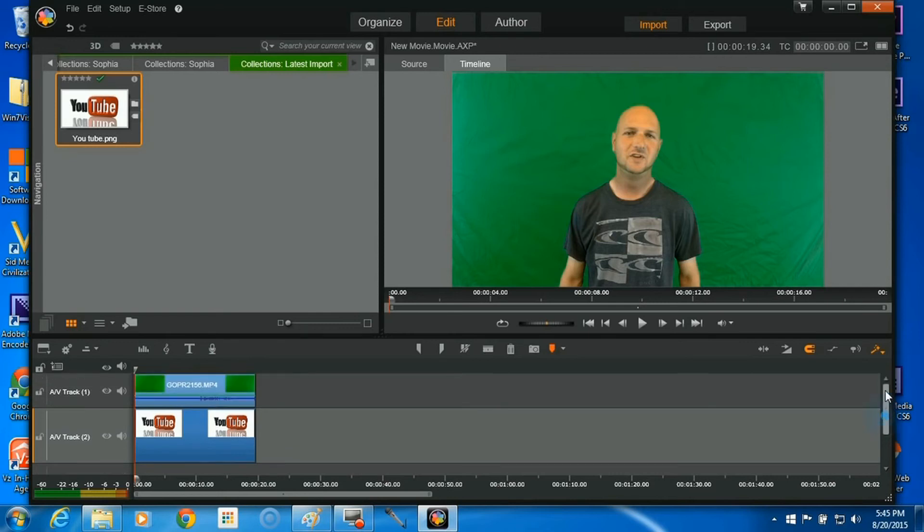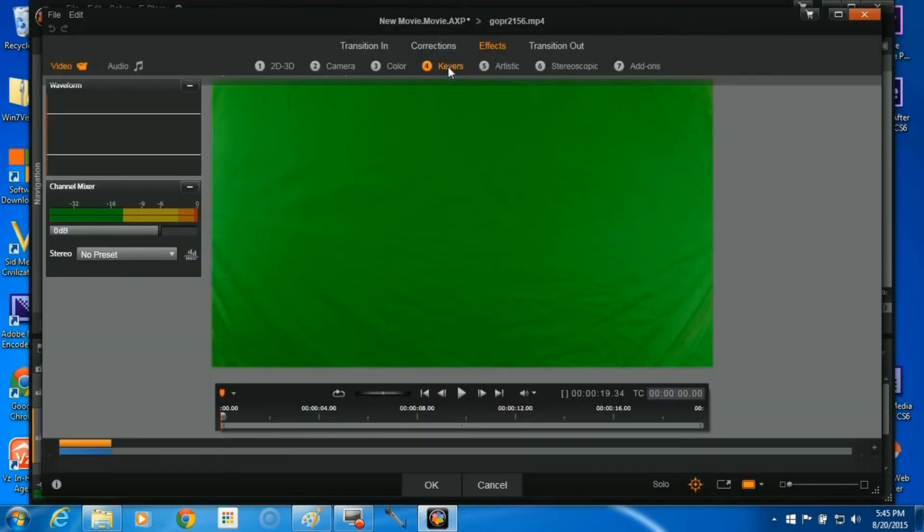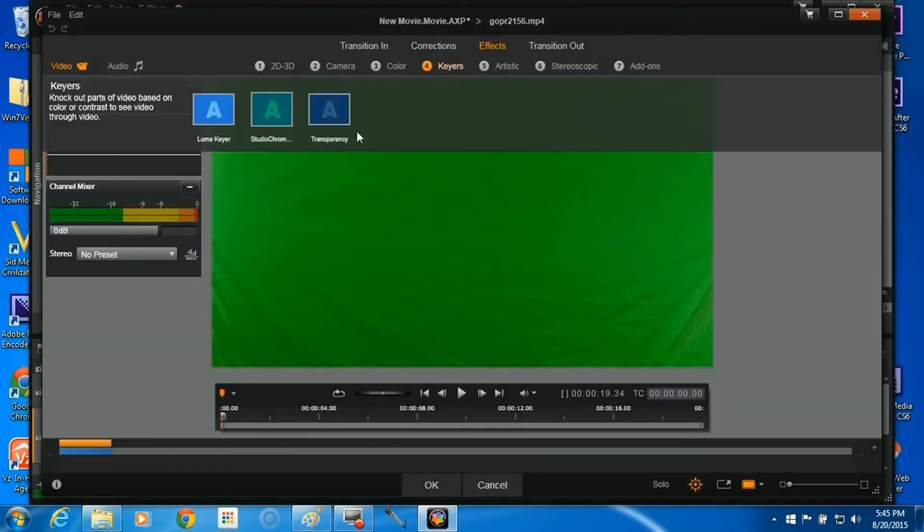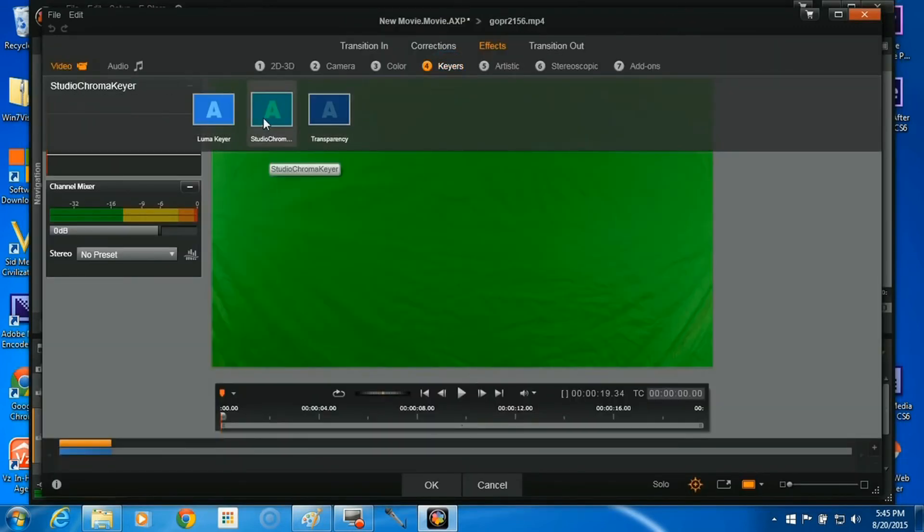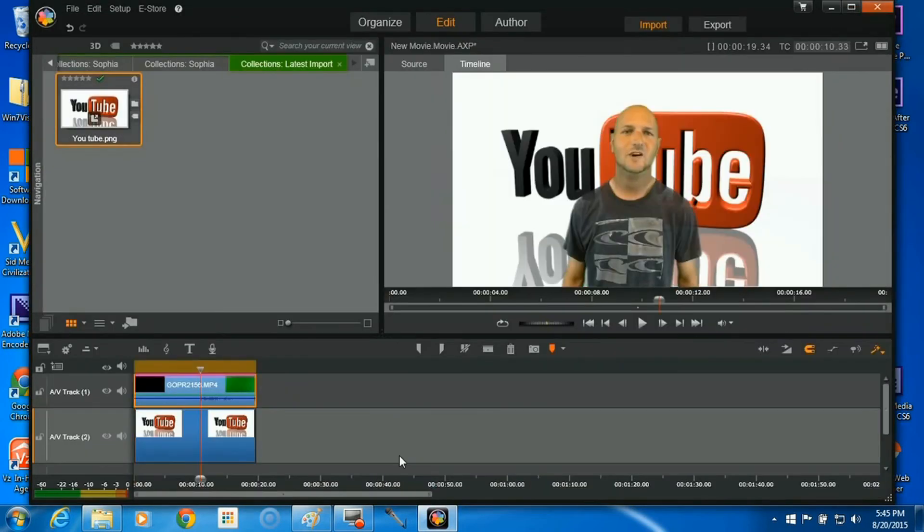So the next thing we're going to want to do is right-click on your footage with the green screen and go up to Open Effects Editor. Then we're going to want to go up to Keyers and hit Studio Chroma. Click on that, then hit OK. And there you go, we've changed the background behind us.